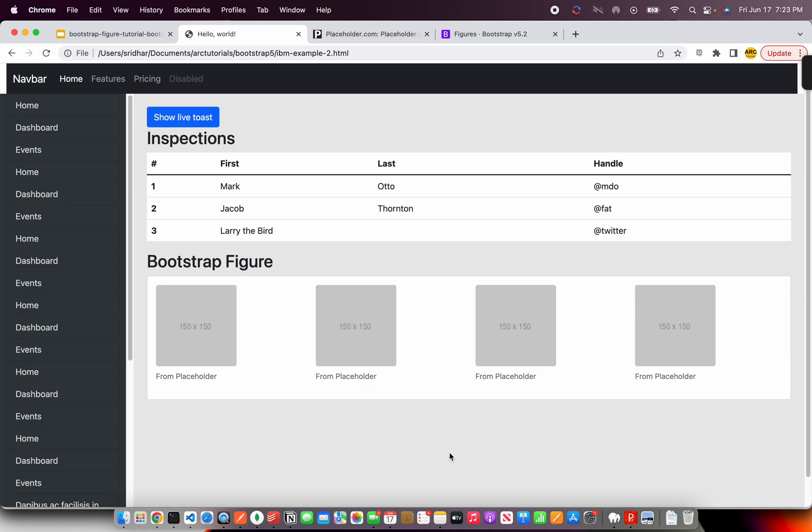Alright. So, that is pretty much all about that. You should learn about bootstrap figure. But remember, whenever you are using an image or anywhere, any media, like this image or video or anything, start using figure. That's the best part.